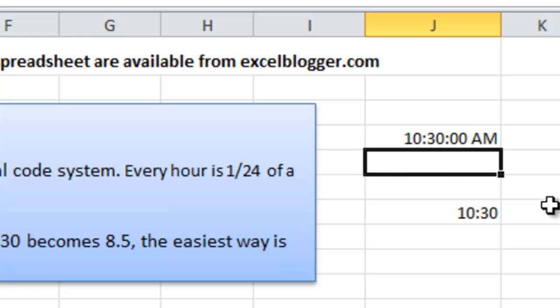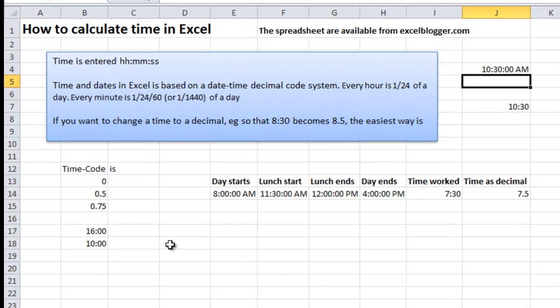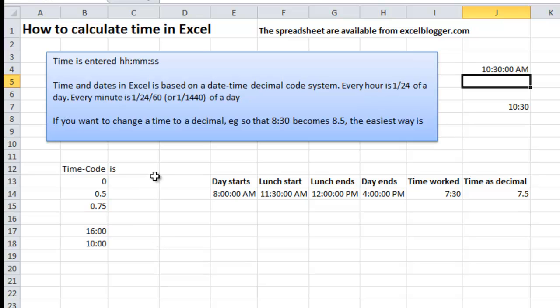So now I have 10:30 AM. You also have to understand that time in Excel is based on a date-time decimal code system, meaning basically that every hour of the day is 1/24 of a day. It is this decimal code system that Excel formats to a time.